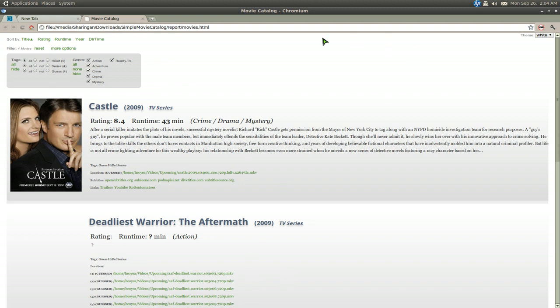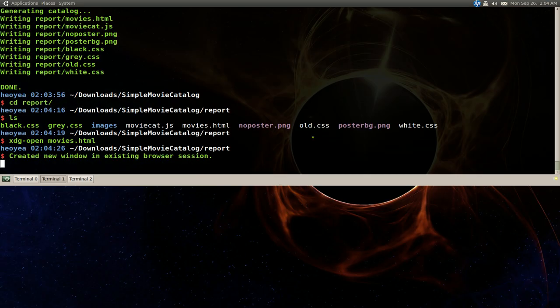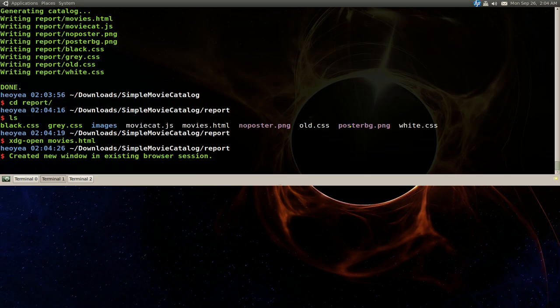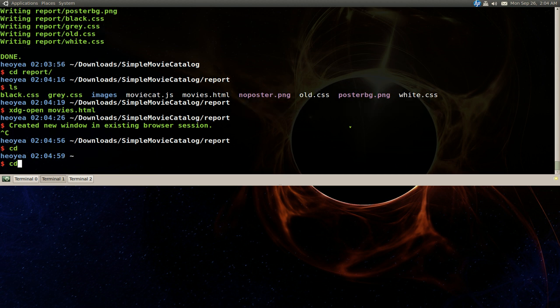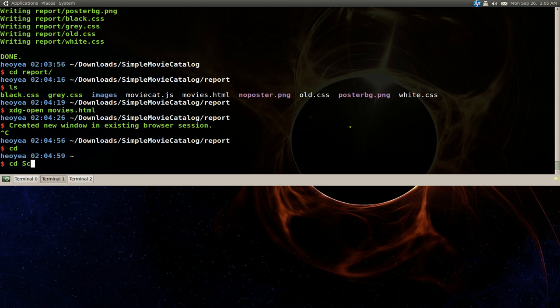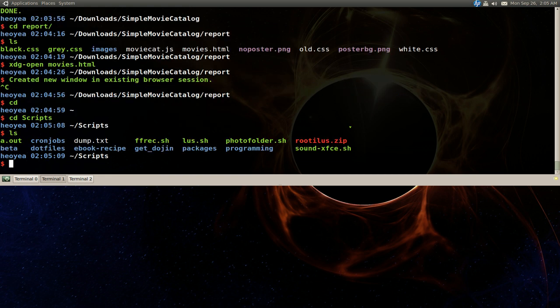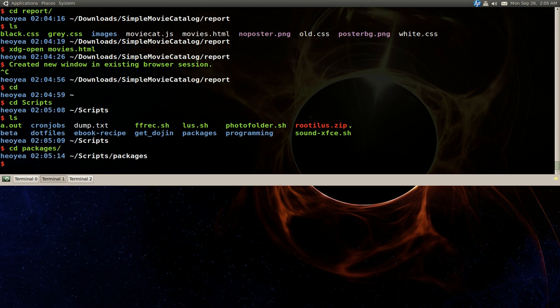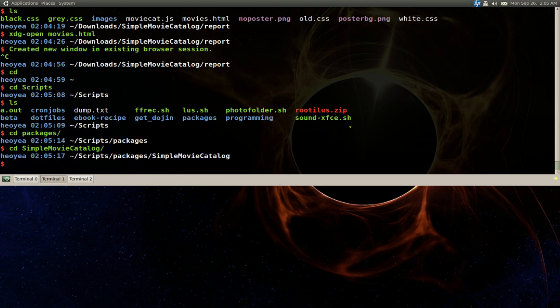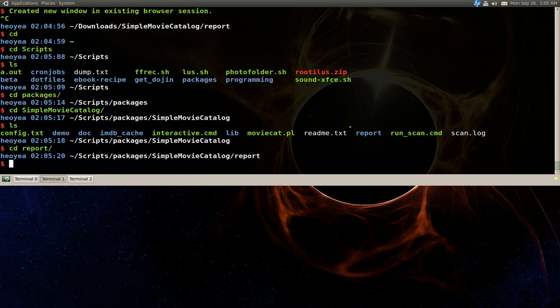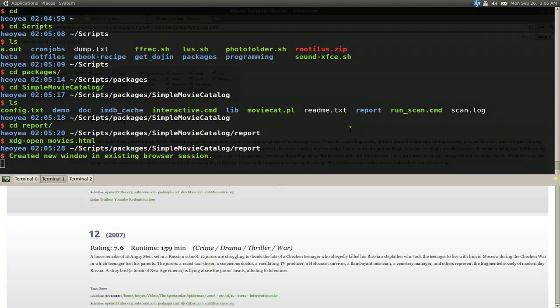Let me see here... cd into my scripts... cd packages. And I'm going to open this. This is the one I scanned earlier with my whole drive.